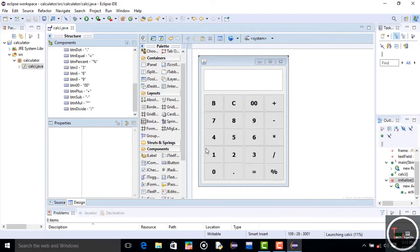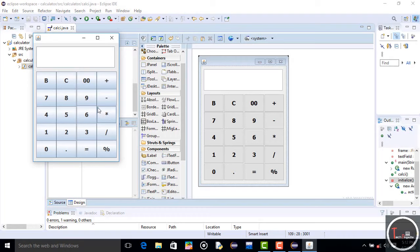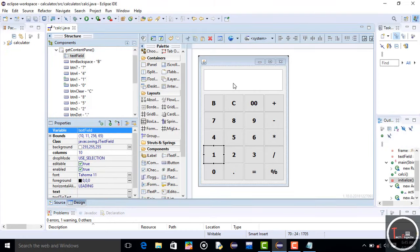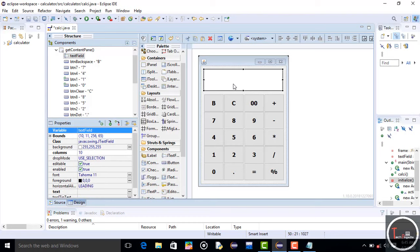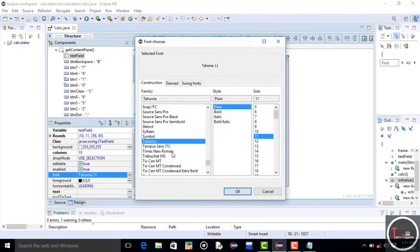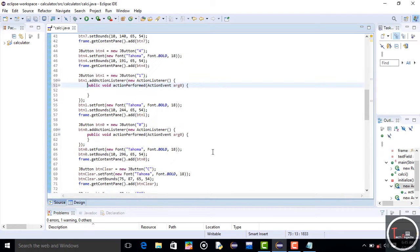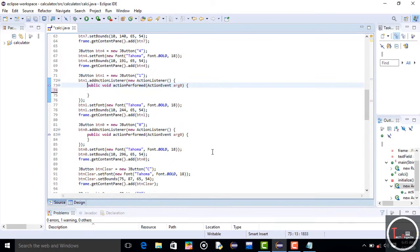Now it looks perfect. You can check it by running the project — you can see it works fine. Now it's coding time. First, change the text field font size and set it to the same as your button font size. After setting, we have to add events to make the buttons work. Just click on a button and double-click on it and we go directly to the button's code.